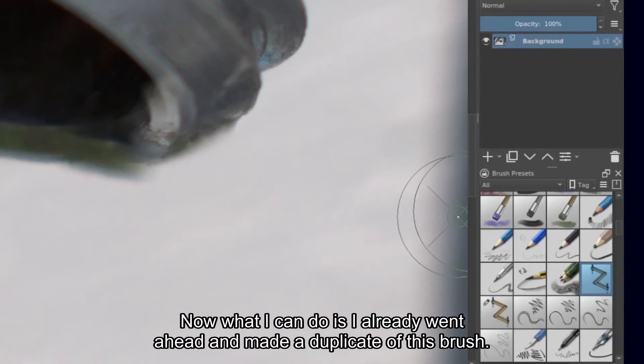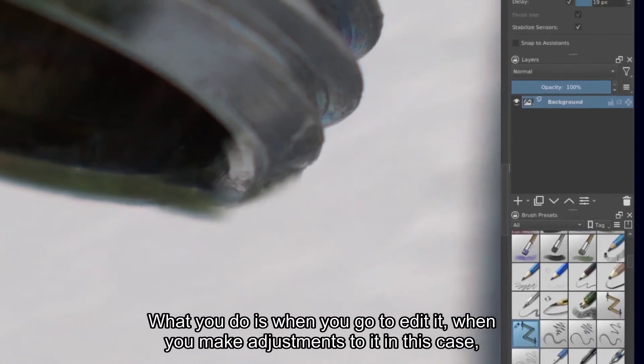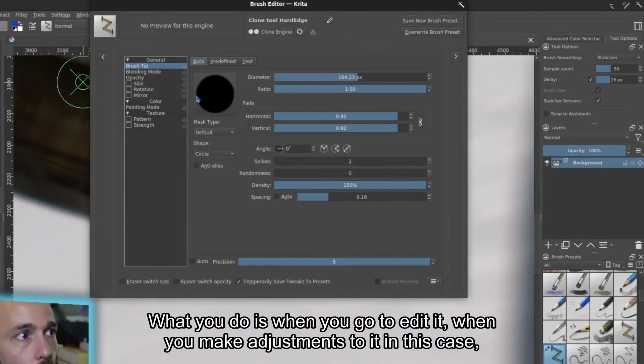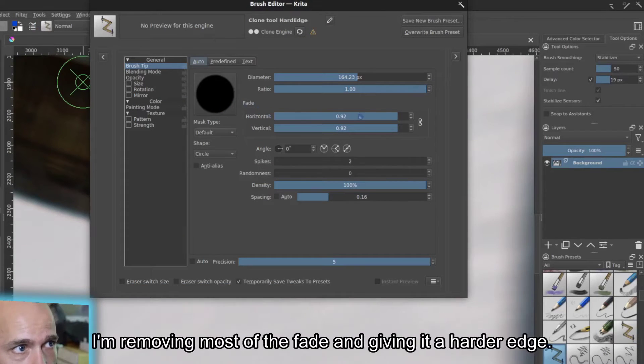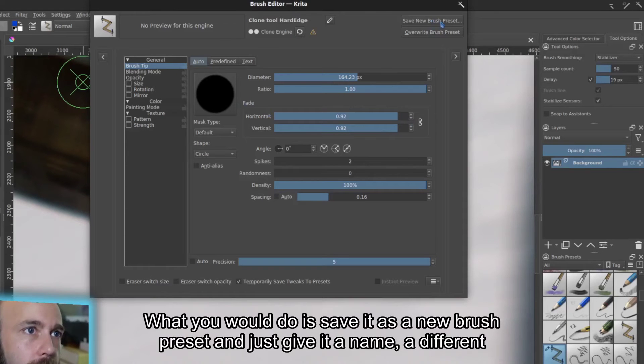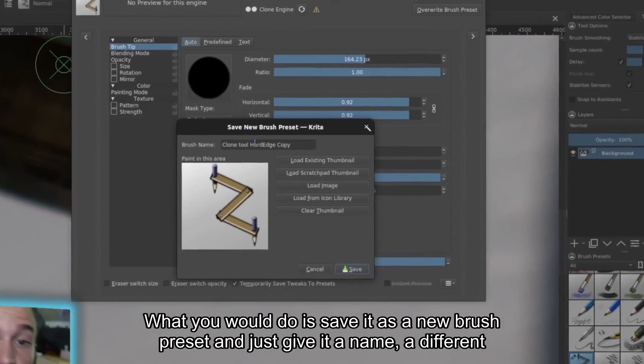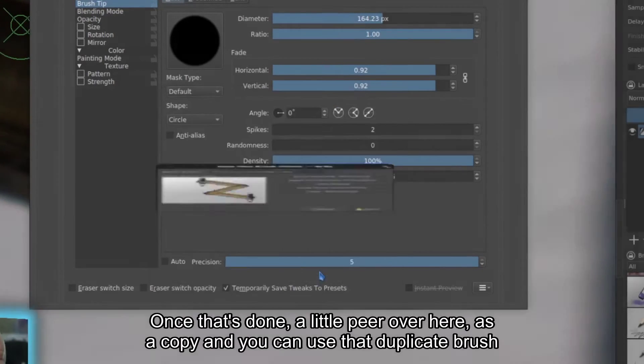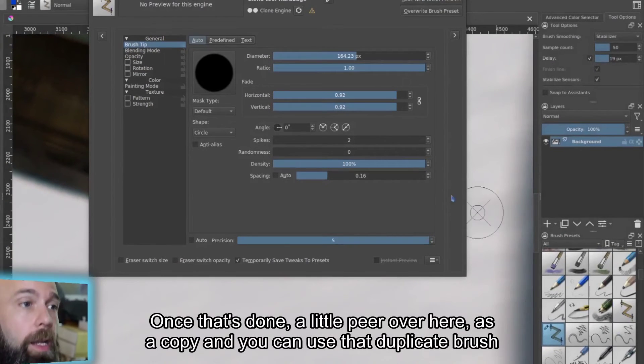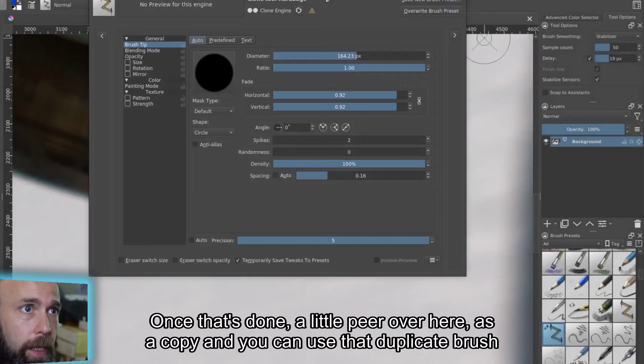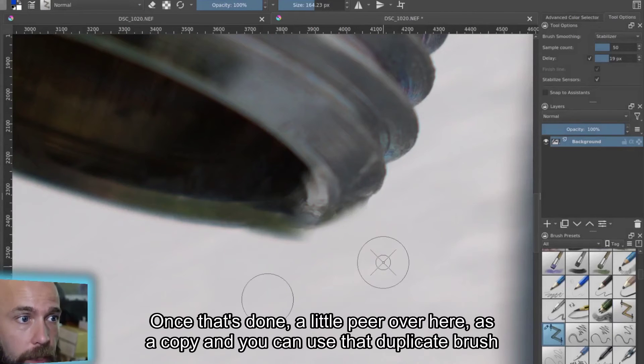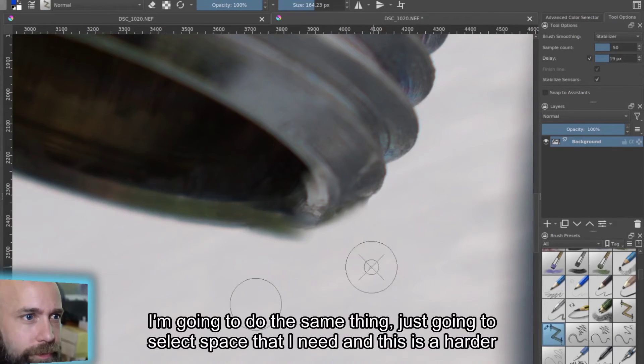All right, so now what I can do is I already went ahead and made a duplicate of this brush. What you do is when you go to edit it, when you make adjustments to it, in this case I'm removing most of the fade and giving it a harder edge, what you would do is save it as a new brush preset and just give it a different name, and save it. Once that's done, it'll appear over here as a copy, and you can use that duplicate brush going forward.